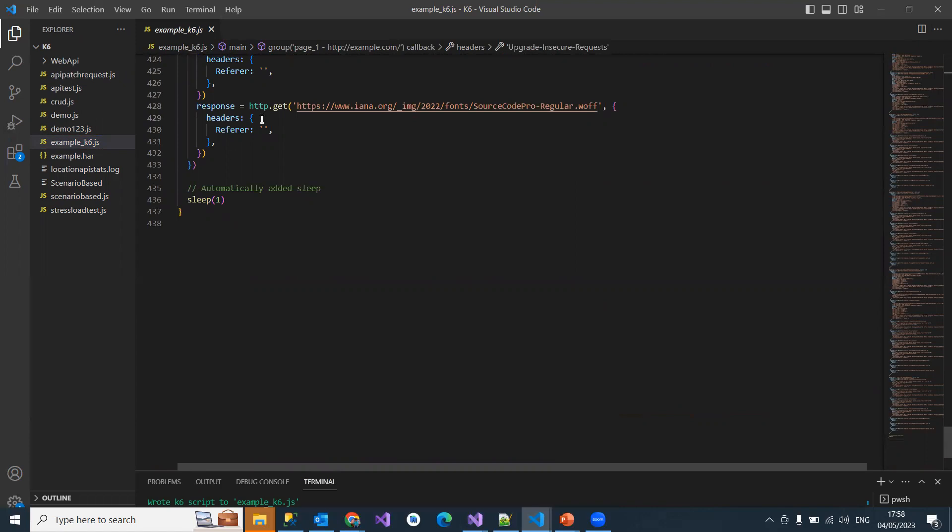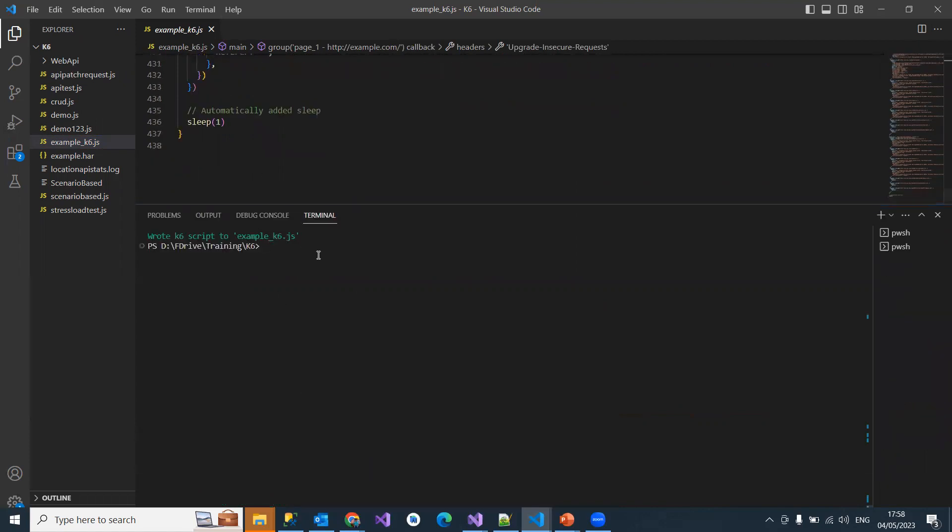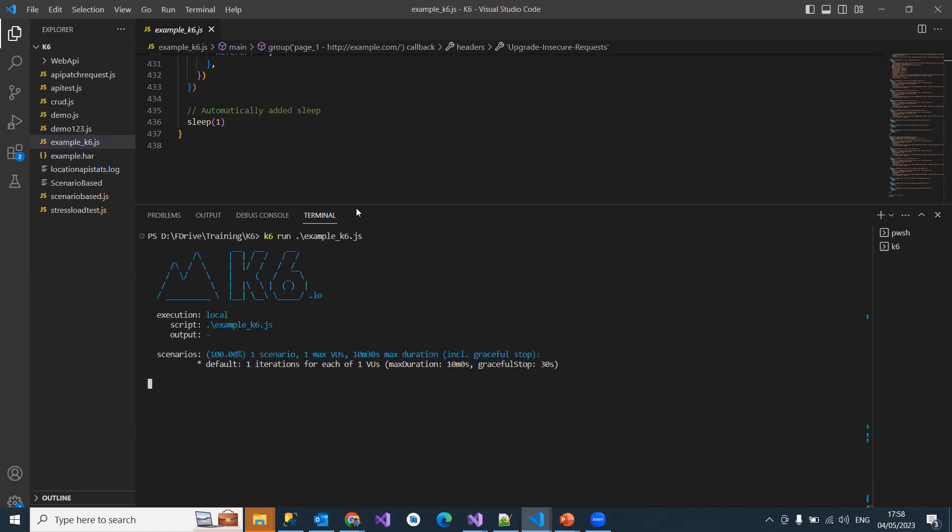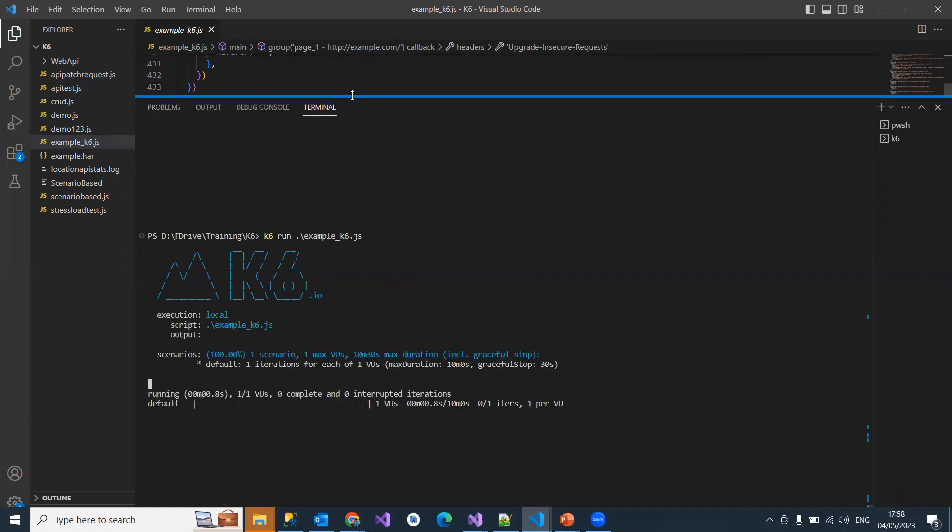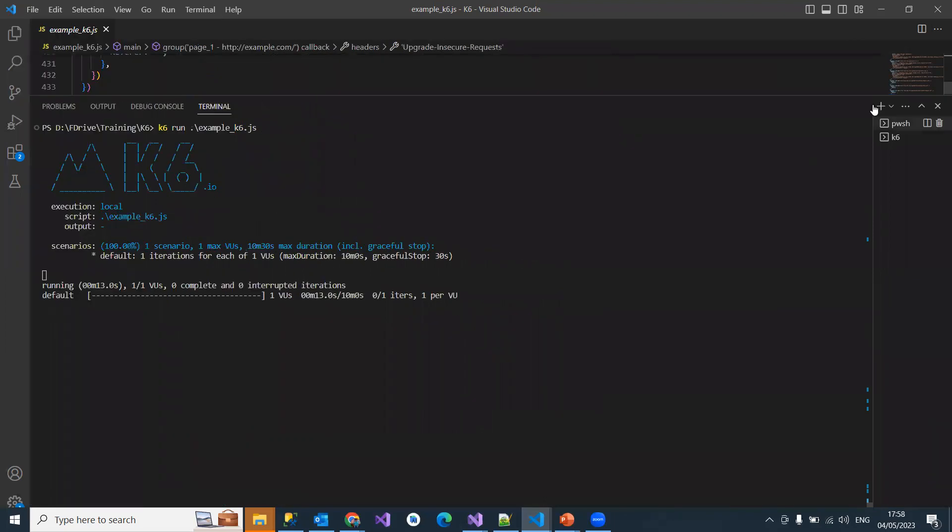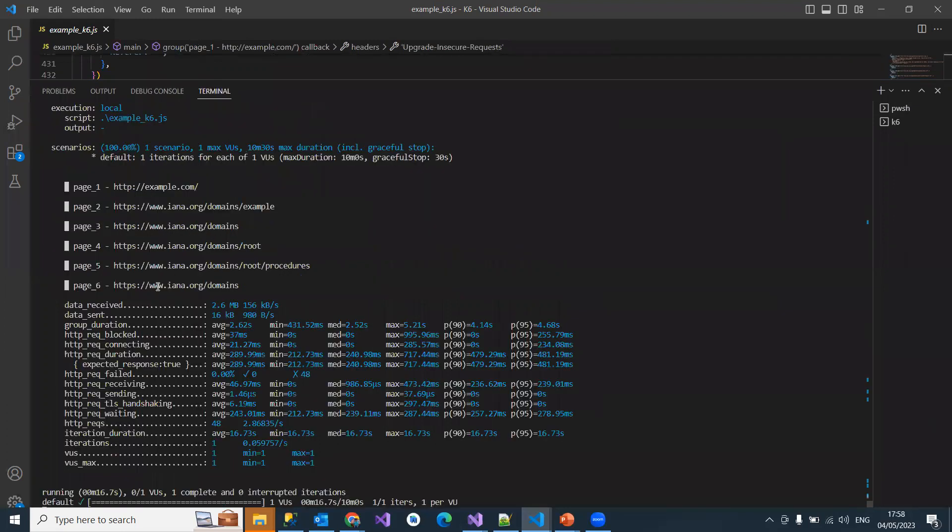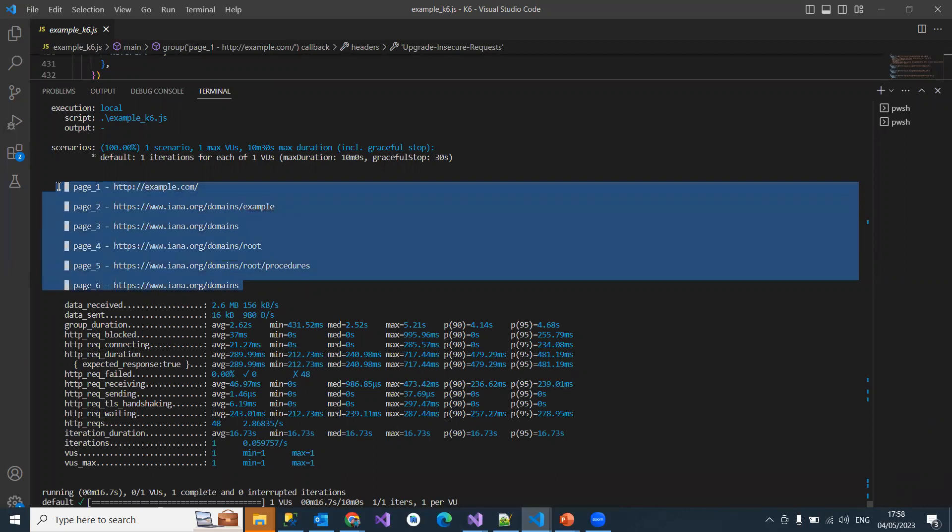Now we have to run this: k6 run example.k6.js. When I run this, it will start executing all your navigated scenarios of the example.com website. See here, all this stuff is running.